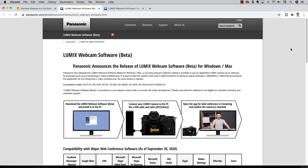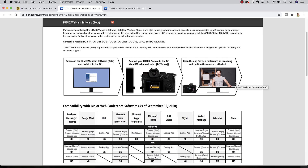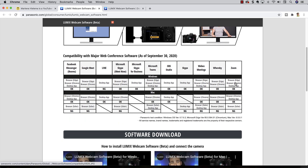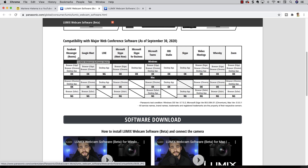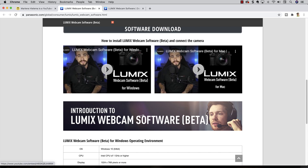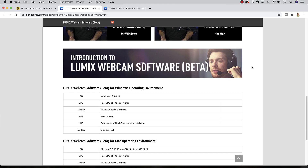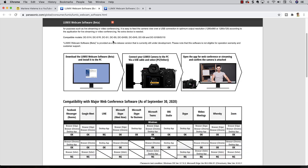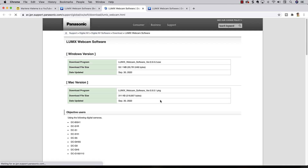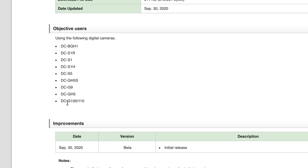Do a search for the Lumix webcam software and you will come to the download page — I'll put the link in the video description. It does list specific apps that you can use this with, and I've tested it with Facebook Messenger Rooms. Lumix also has detailed instructions on how to load and use it. The download page tells you which cameras it works with, including my new Lumix G100, which is what I tested it with.